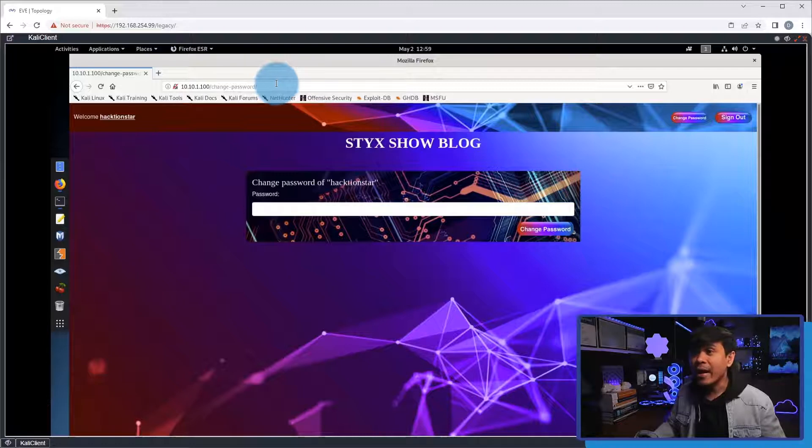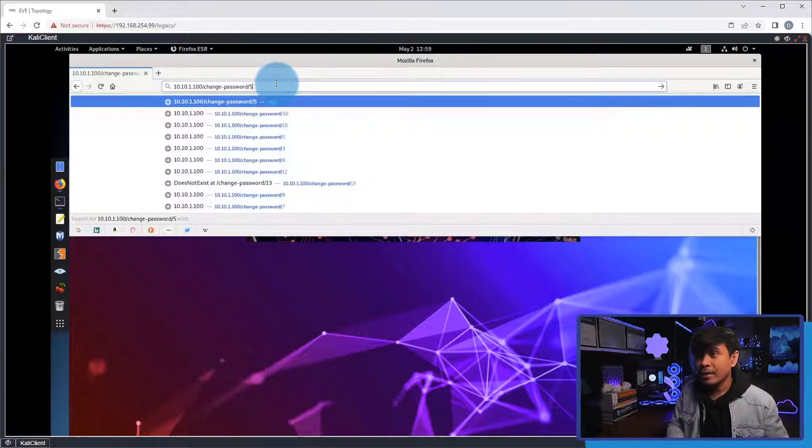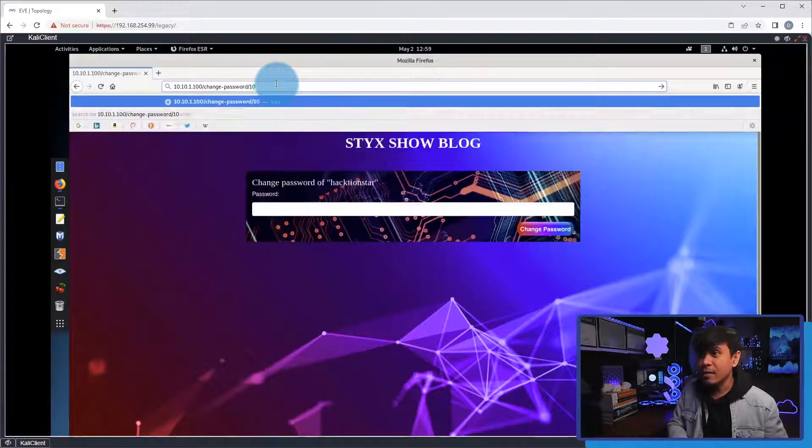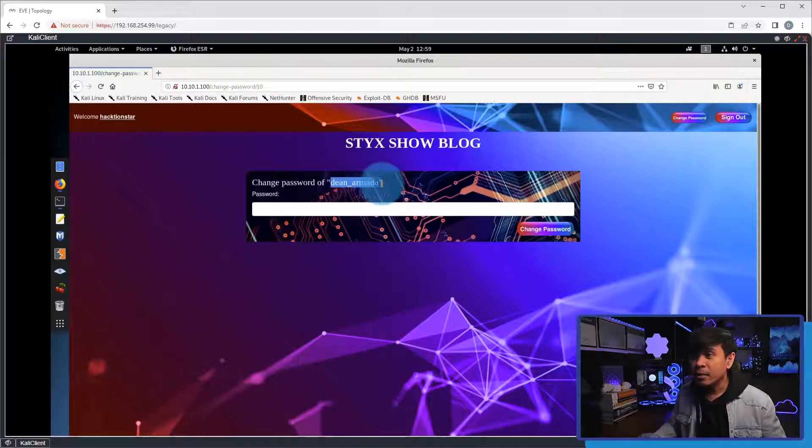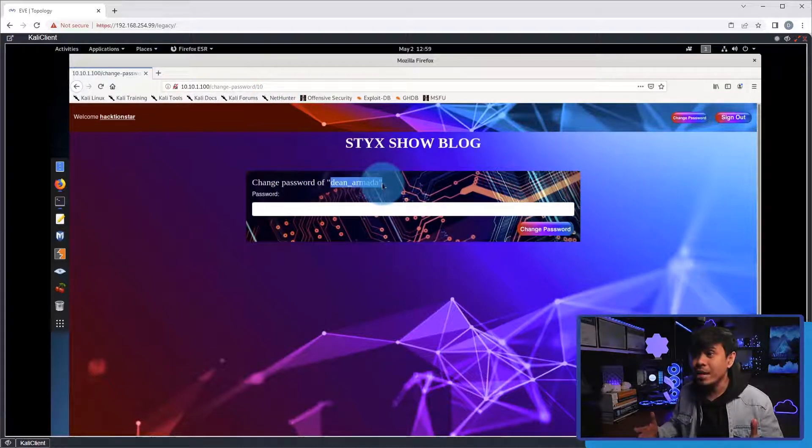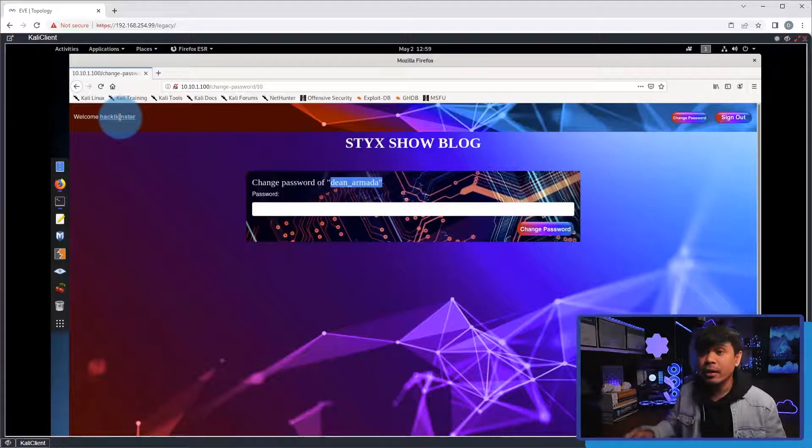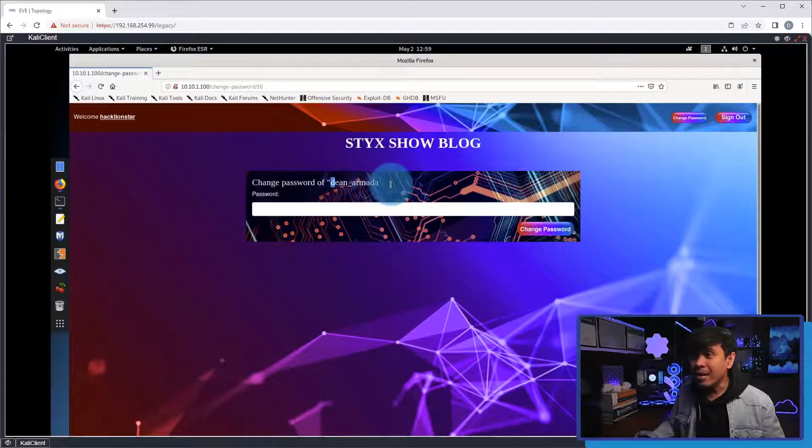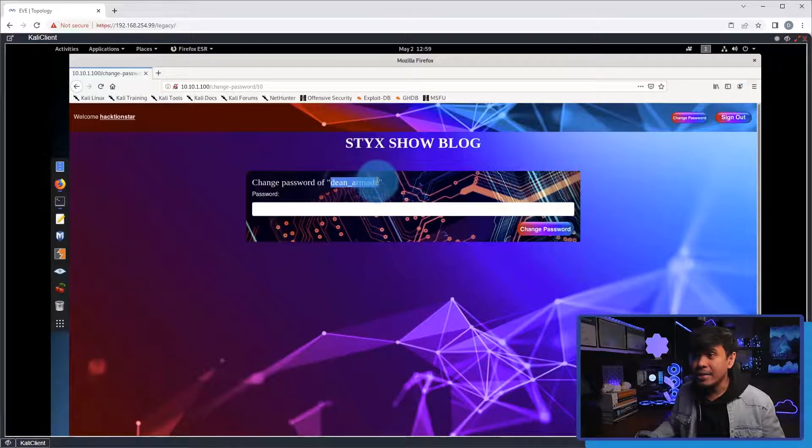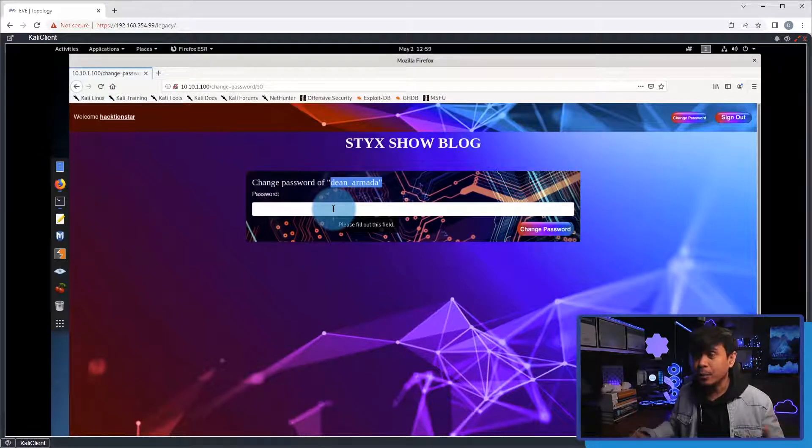But, if I add a value, for example, slash 10, as you can see, the username changes to dean underscore armada. Not the username that is currently logged in, because it's still actionstar. The dean armada, this is the username where we are allowed to change the password.